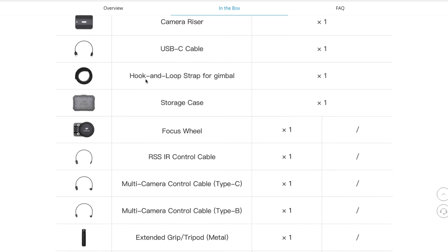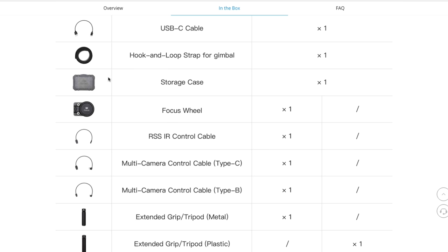The hook and loop strap for gimbal. This is good when you're just traveling without the case. You just want to walk around with your gimbal. You can just put this strap around it when it's not in use. That strap will keep it all together and keep from getting damaged. The storage case, this case is a hard foam. It's like the other DJI cases. Very well built. Highly recommended. It's easy to transport your stuff with this storage case. Everything will fit in there, whether you get the standard kit or the essential kit.